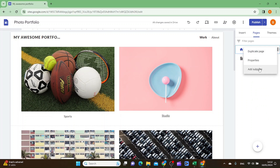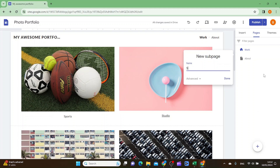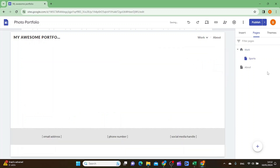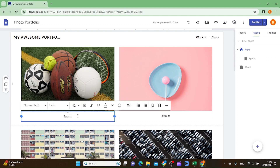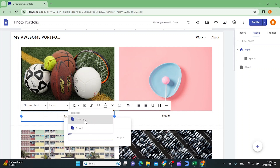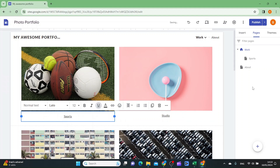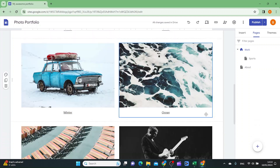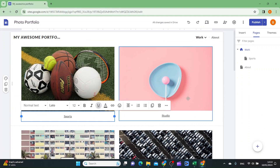Click the three dots and add a sub-page, name it sports, then click done. You can now edit the sports sub-page. Go back to the Work page and link the sports text to the sports sub-page by clicking insert link. The sports sub-page will appear as an option — click it and then click apply.